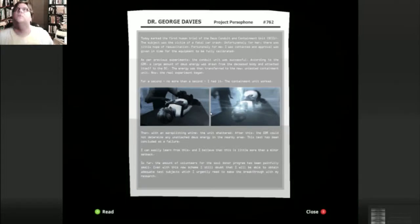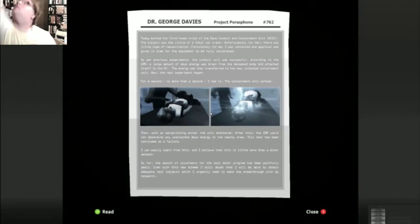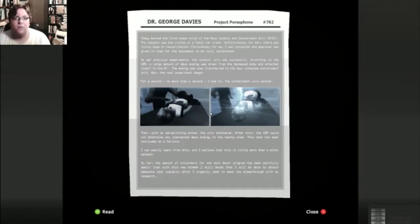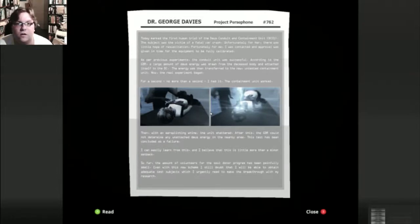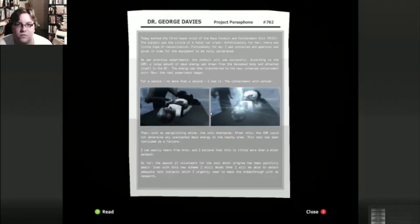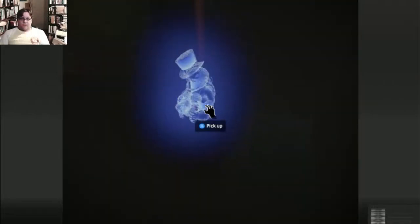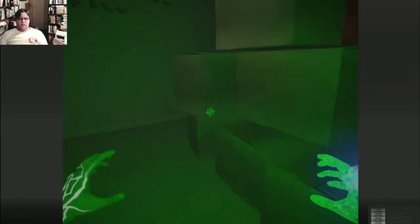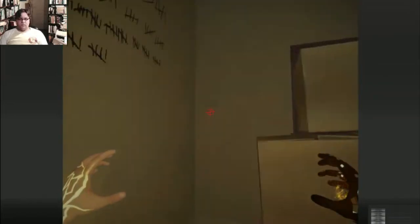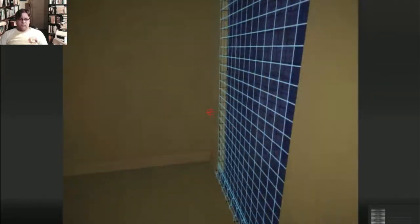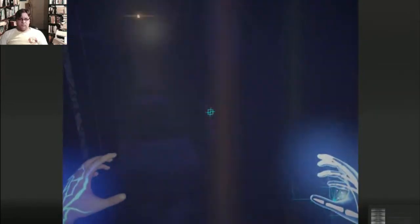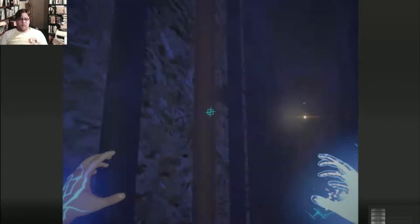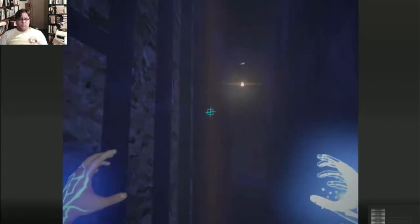One minute. Sorry. Deus Conduit and Containment Unit. Victim of a fatal car crash. Little hope of resuscitation. Conduit looks successful. Large amount of deus energy. Not sure what that's about.